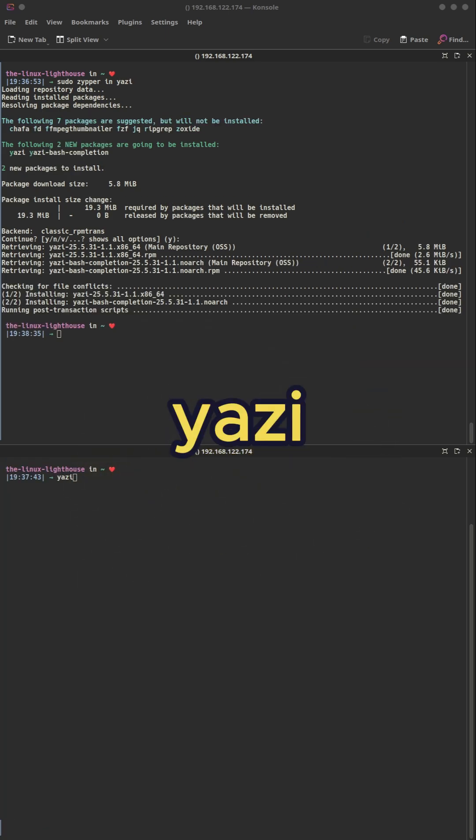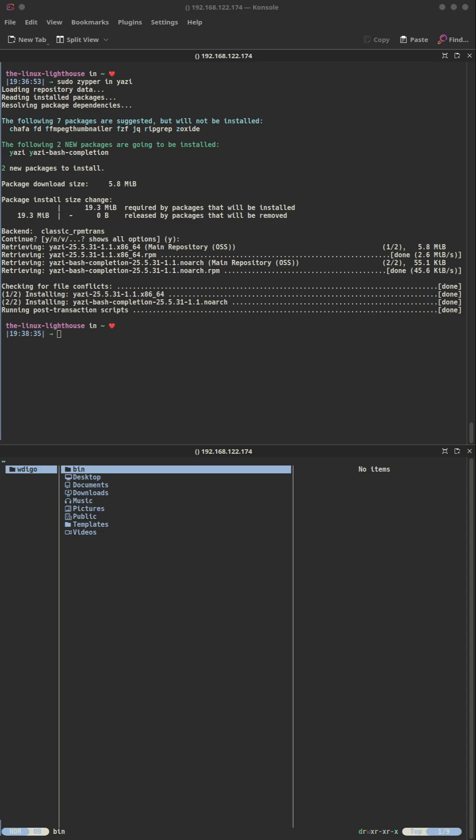Yazi: the smoothest terminal file manager out there. It's an async, Rust-powered file manager with lightning-fast navigation and file operations.